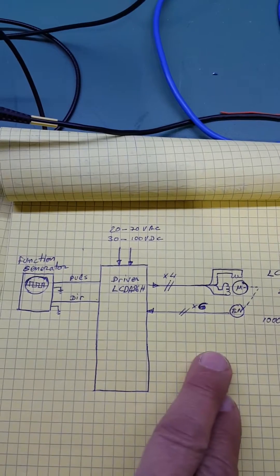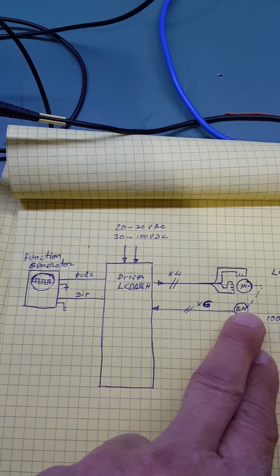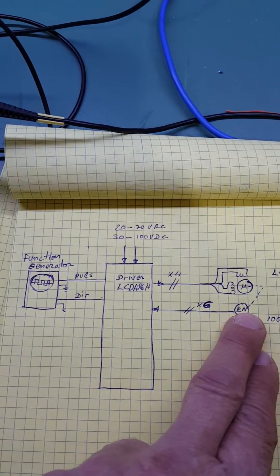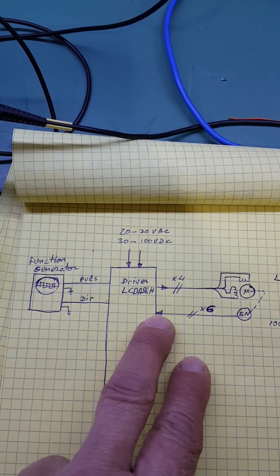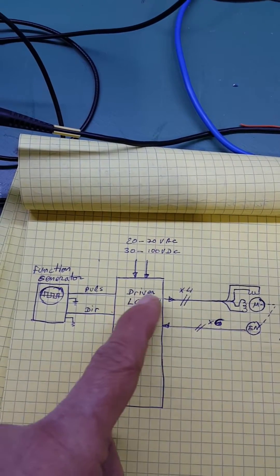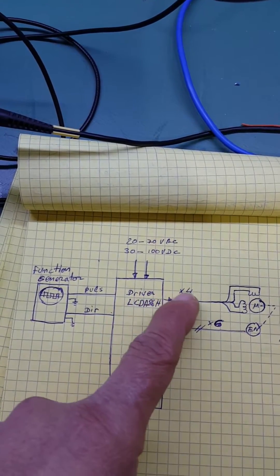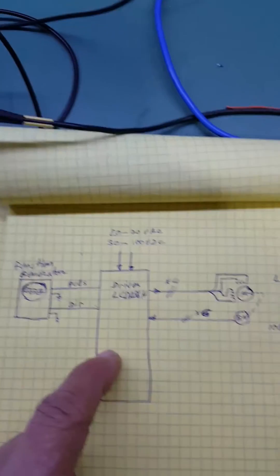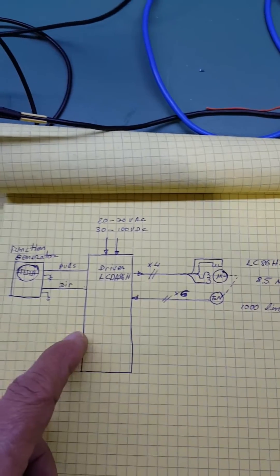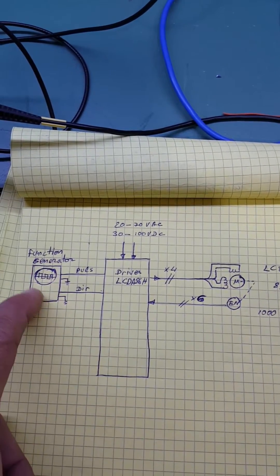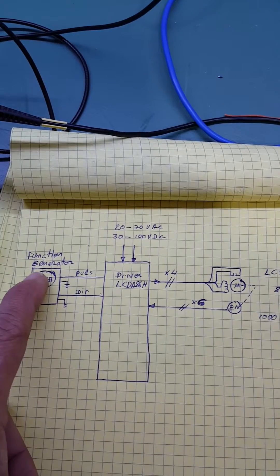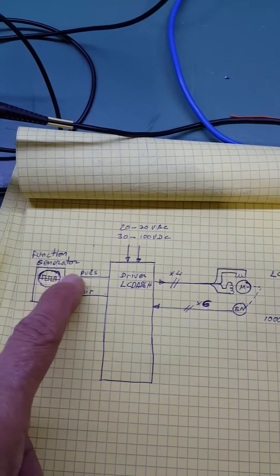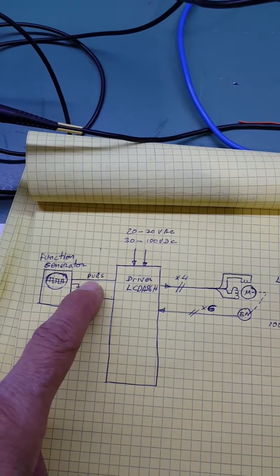This is basically the setup. We have the encoder, 1000 lines per revolution. Six lines go to the driver, and then from the driver comes four lines to the motor. We have an arbitrary waveform generator supplying, in our case, up to 40 kilohertz.